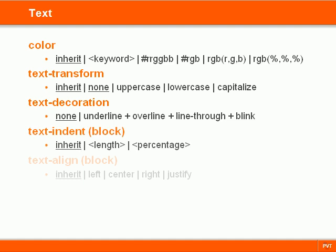TextIndent indents the first line of text, and TextAlign aligns text. Both TextIndent and Align can only be used on block level elements, such as headers or paragraphs,